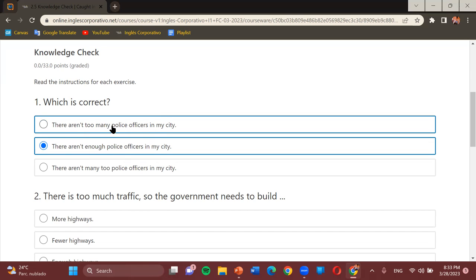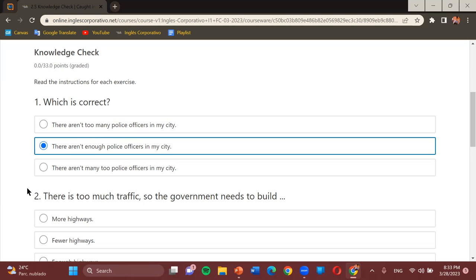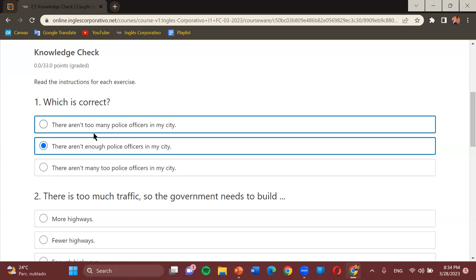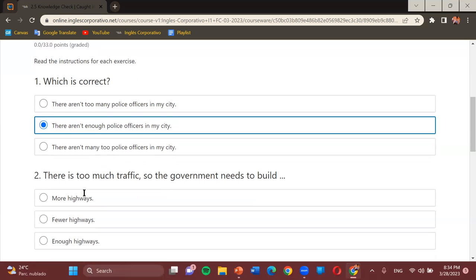Some people might see 'too many' as an option. The reason we don't use it is that even though it makes sense in Spanish, in English 'there aren't too many' doesn't work correctly — 'too many' is used with positive contexts when talking about excess of something. So for this sentence, 'enough' is the correct choice.